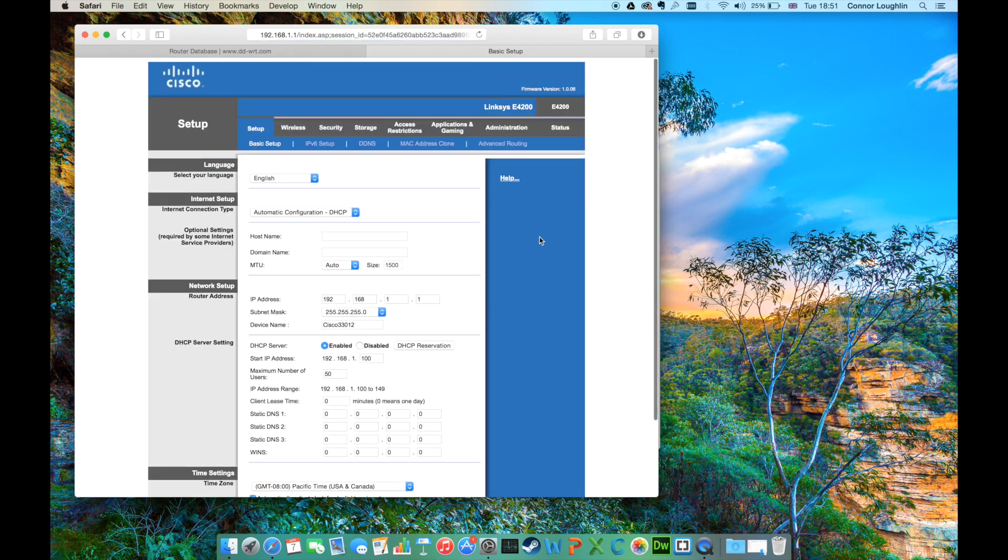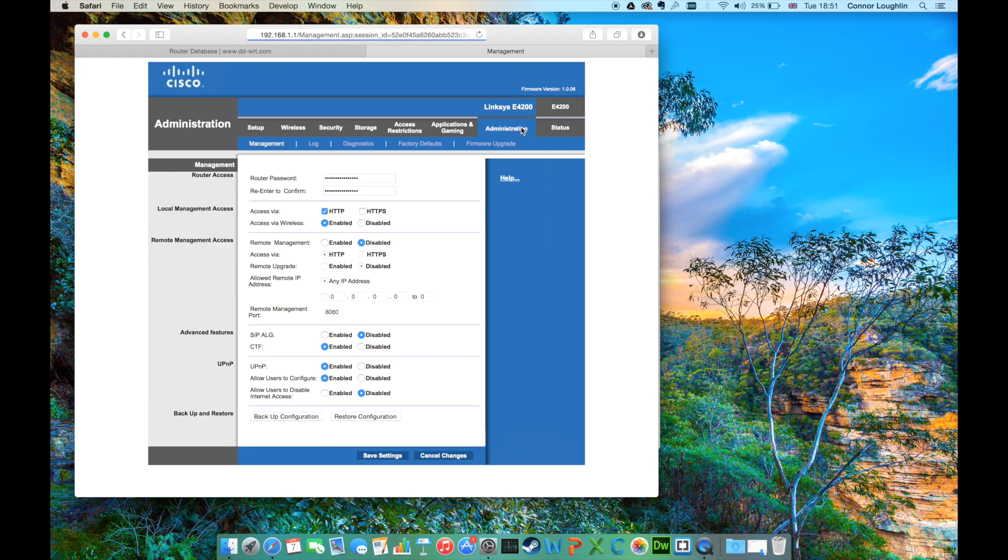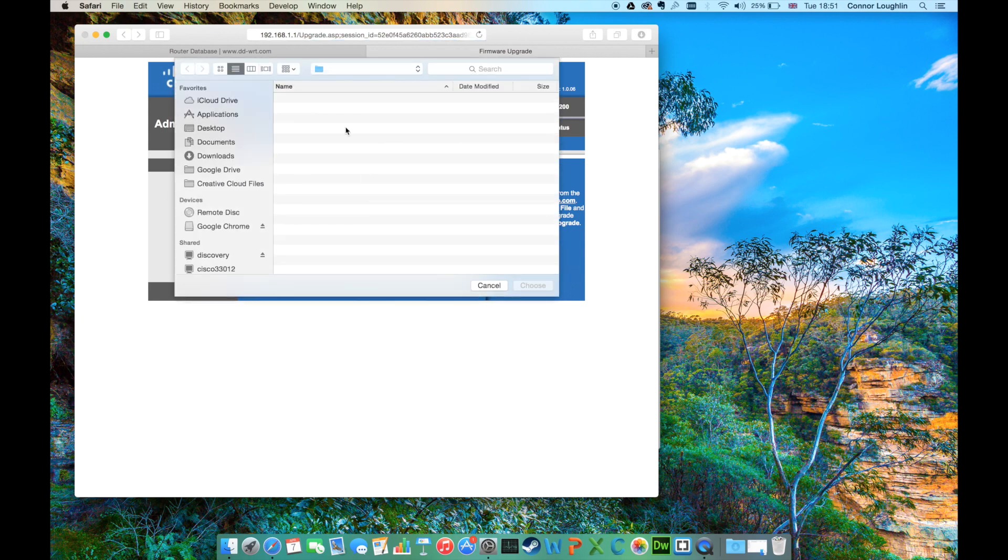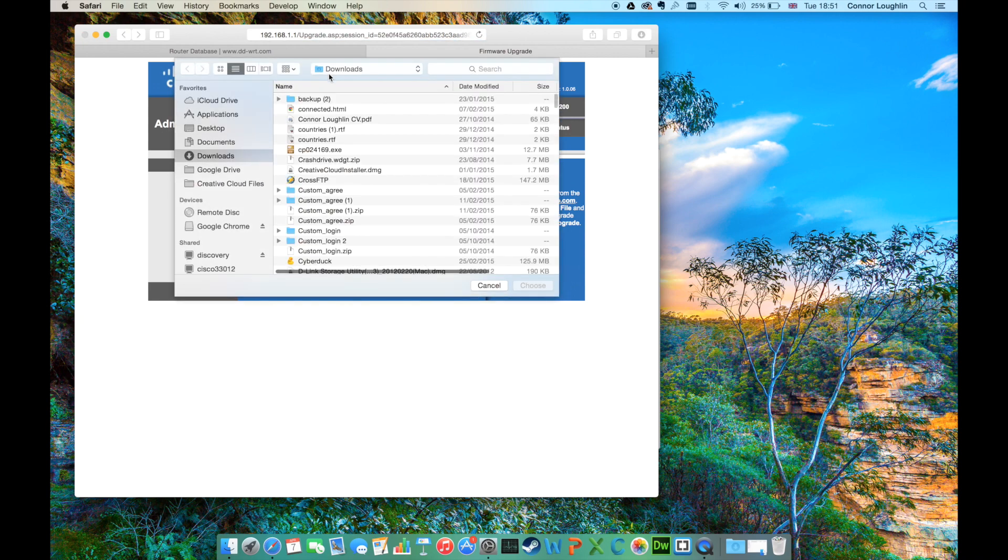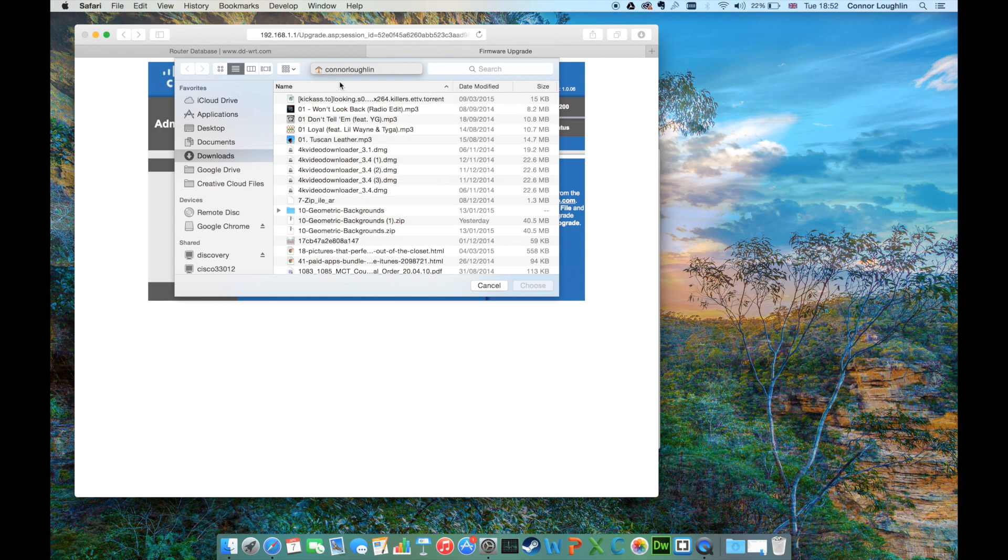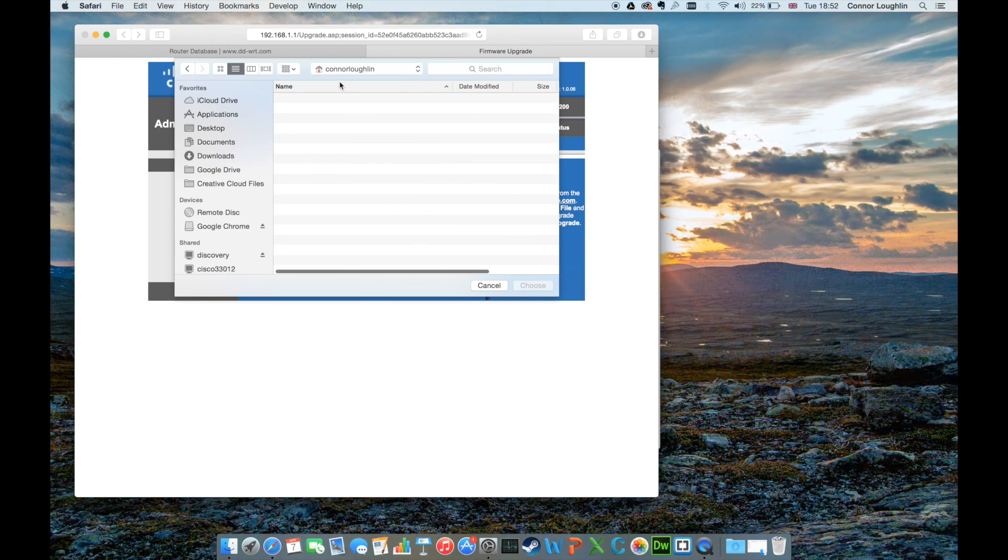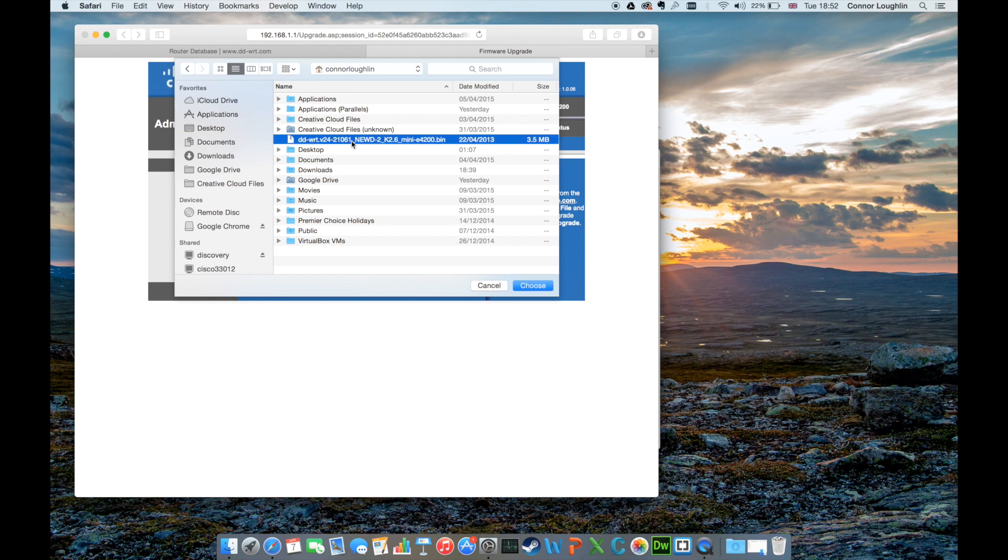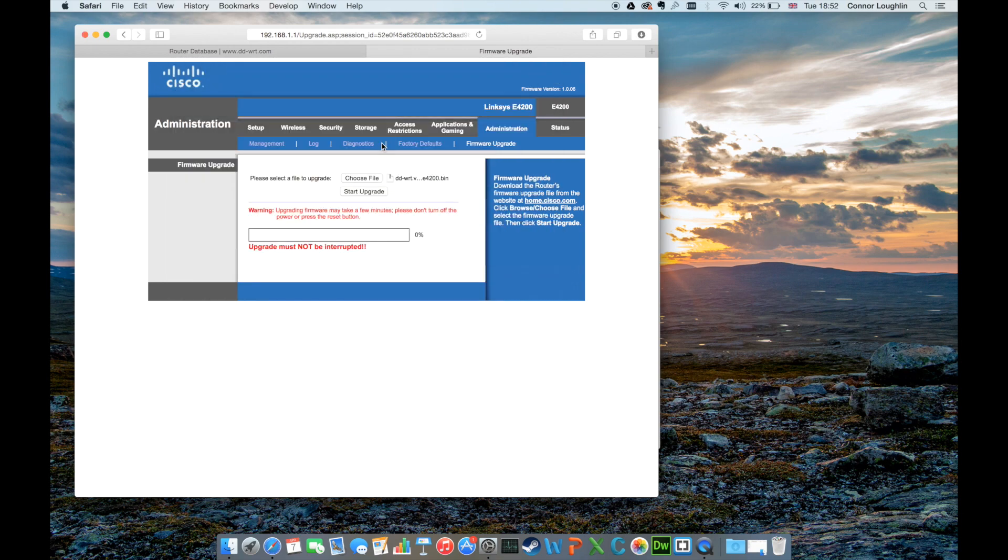Next, once logged in, navigate to the administration tab, then firmware upgrade. Click choose file, then select the downloaded BIN file we got from the DD-WRT website. Then click start upgrade. This can take up to 5 minutes. You should be shown the system reboot screen within 2 minutes.